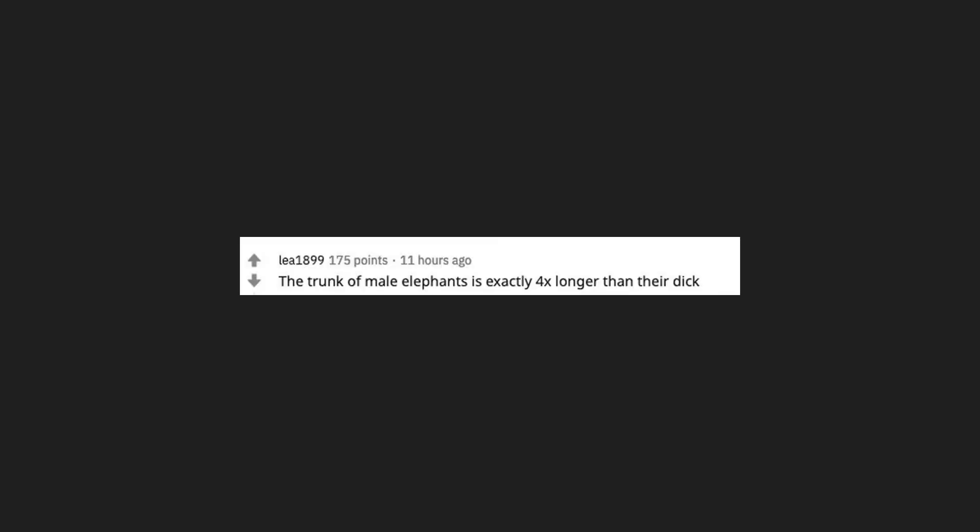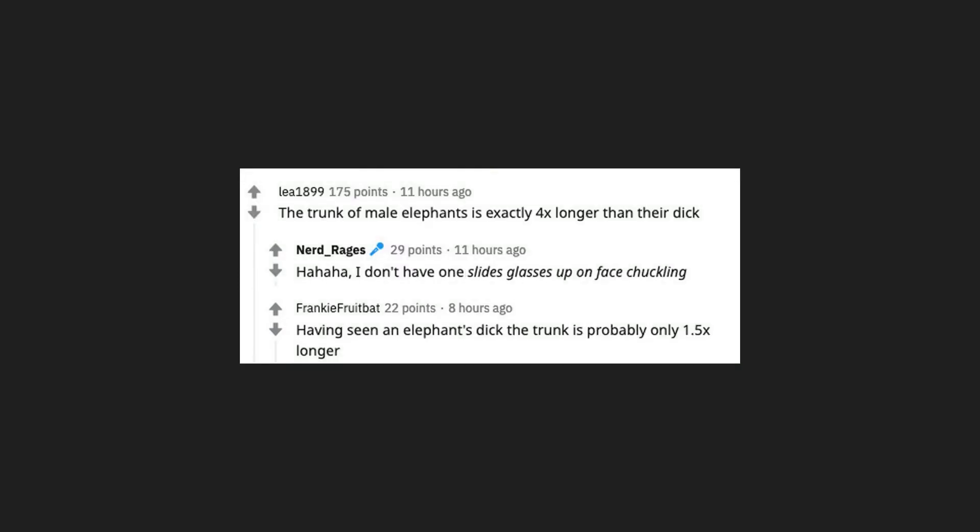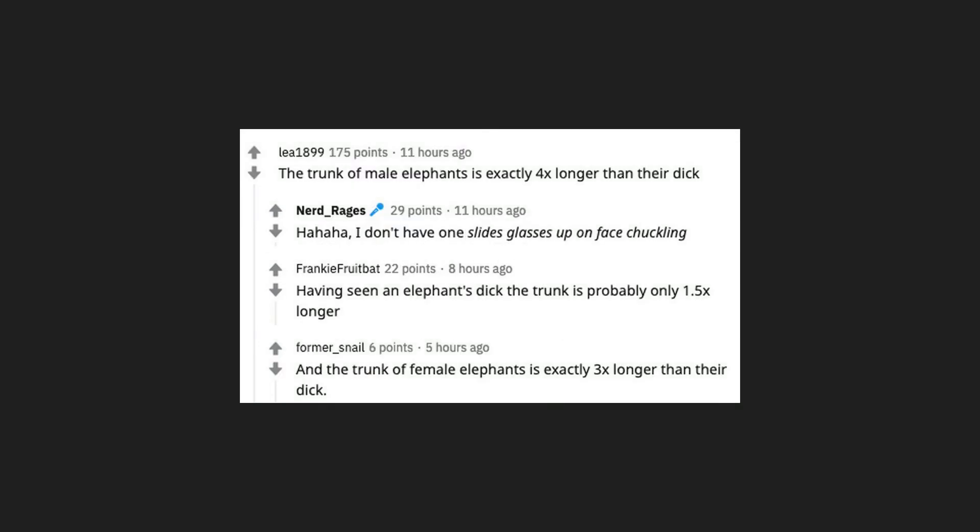The trunk of male elephants is exactly 4x longer than their dick. I don't have one. Slides glasses up on face chuckling. Having seen an elephant's dick, the trunk is probably only 1.5x longer. And the trunk of female elephants is exactly 3x longer than their dick. That's how you tell them apart.